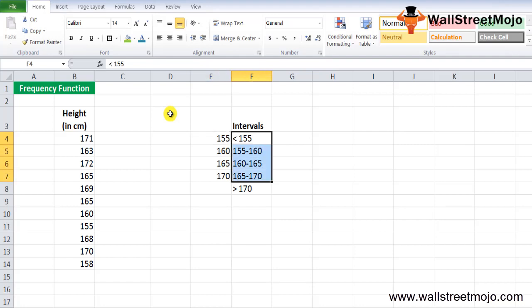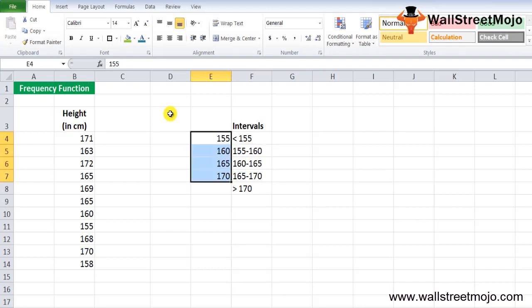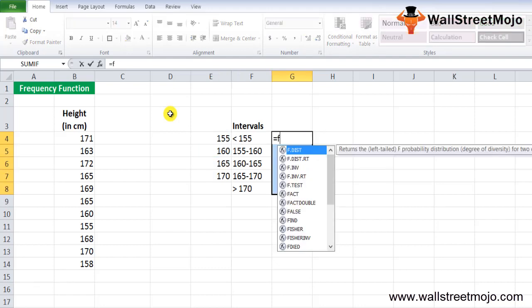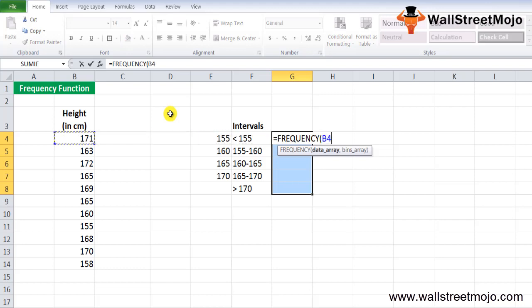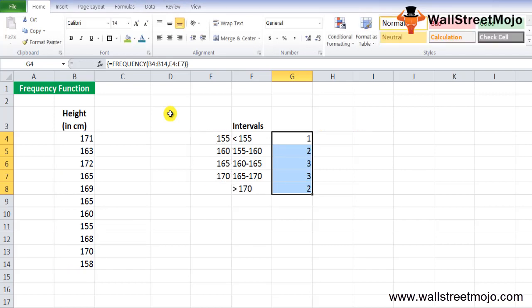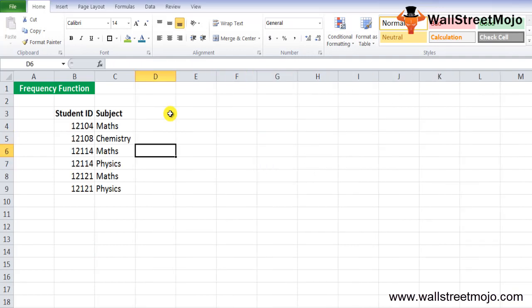The intervals are 155, 160, 165, and 170, given in cells E4 to E7. To calculate the frequency, select five consecutive cells, enter =FREQUENCY(data_array, bins_array), and press Ctrl+Shift+Enter. The result returns frequency values of 1, 2, 3, 3, and 2.